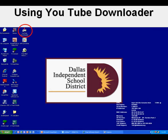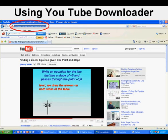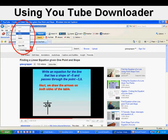Here's the video I want to download: finding a linear equation given one point in slope. And here in the address bar is the URL of this video being played. I copy the URL to the clipboard by right-clicking then going to copy.